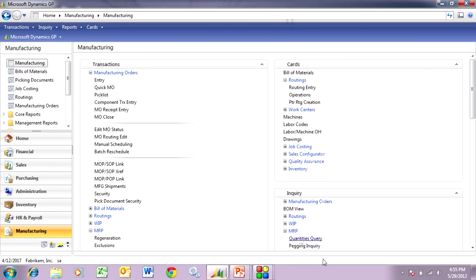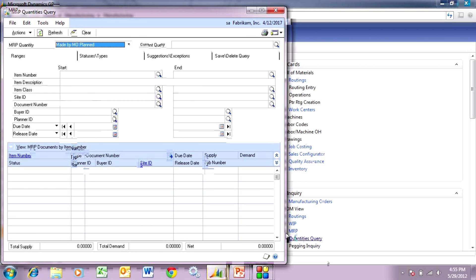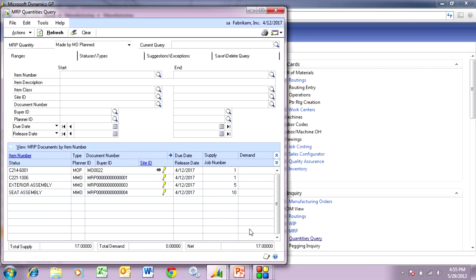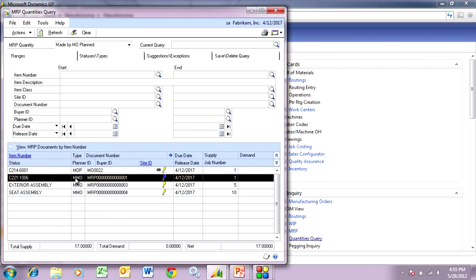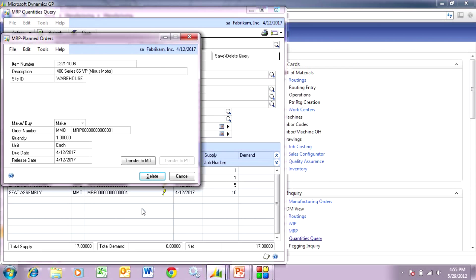The screen I like to use is the Quantities Query under MRP. Let's refresh that. This shows me all the requirements based on the manufacturing order placed for the finished goods. You can see the finished goods item — it's already in the system as a manufacturing order — but the MRP process has suggested this order here. This is a manufacturing order being suggested by MRP. I want to make that, so I'm going to transfer that to a manufacturing order.